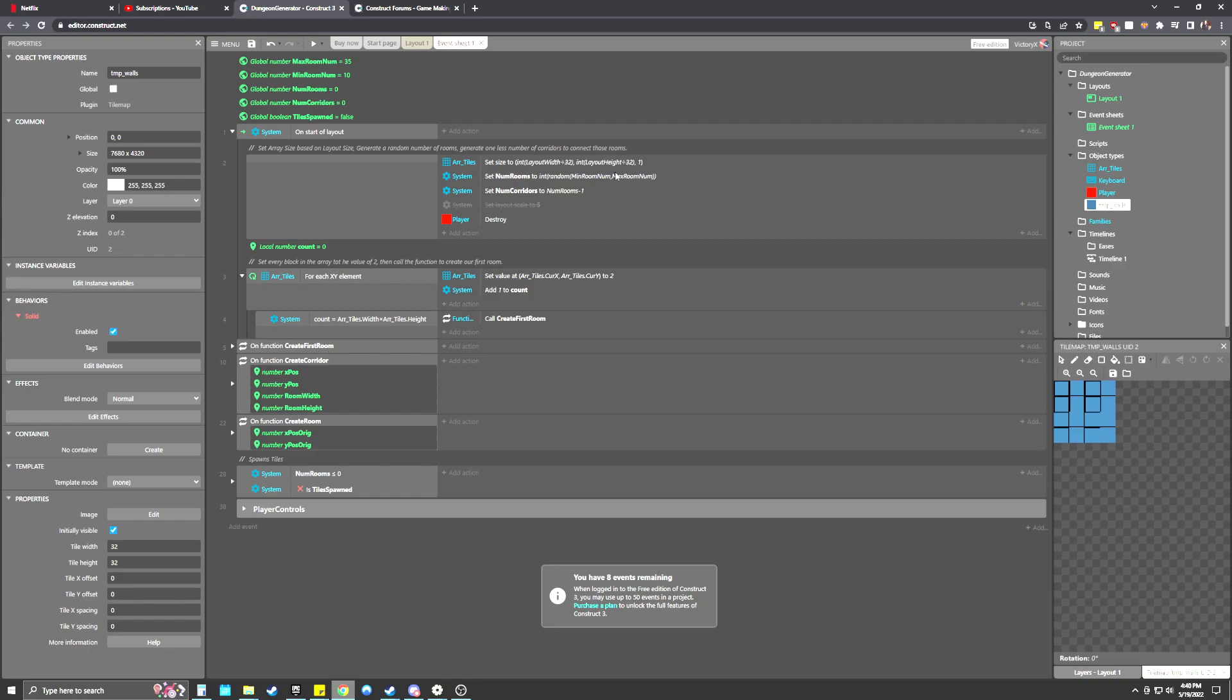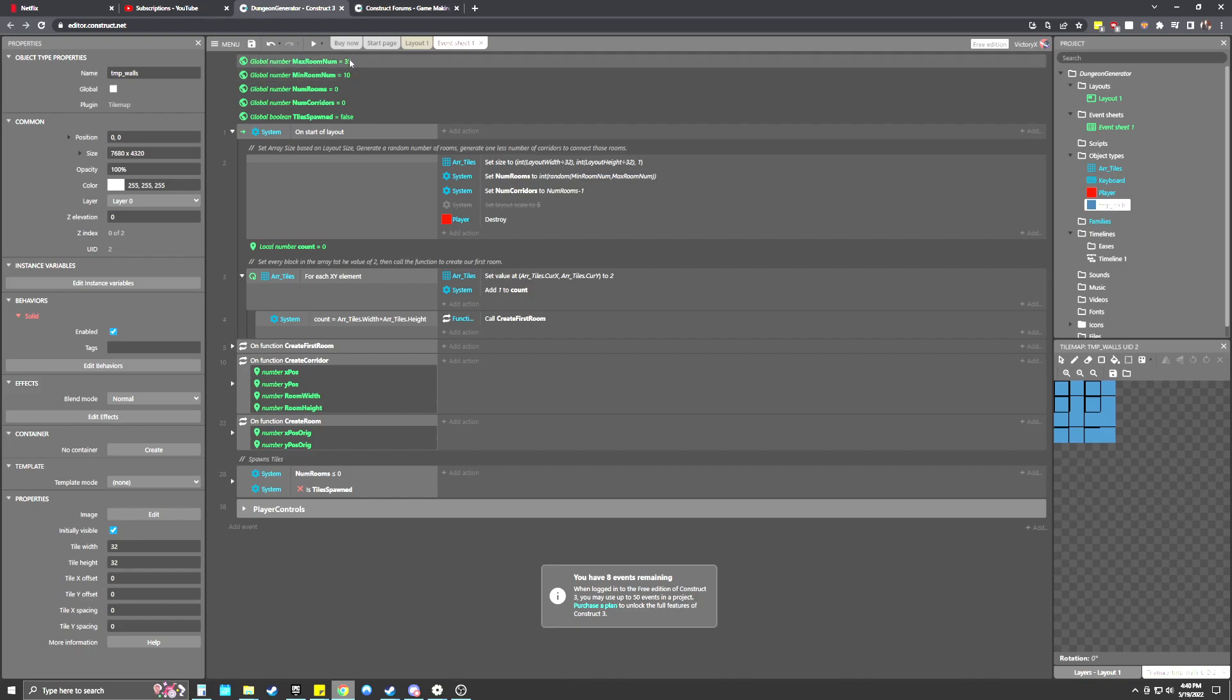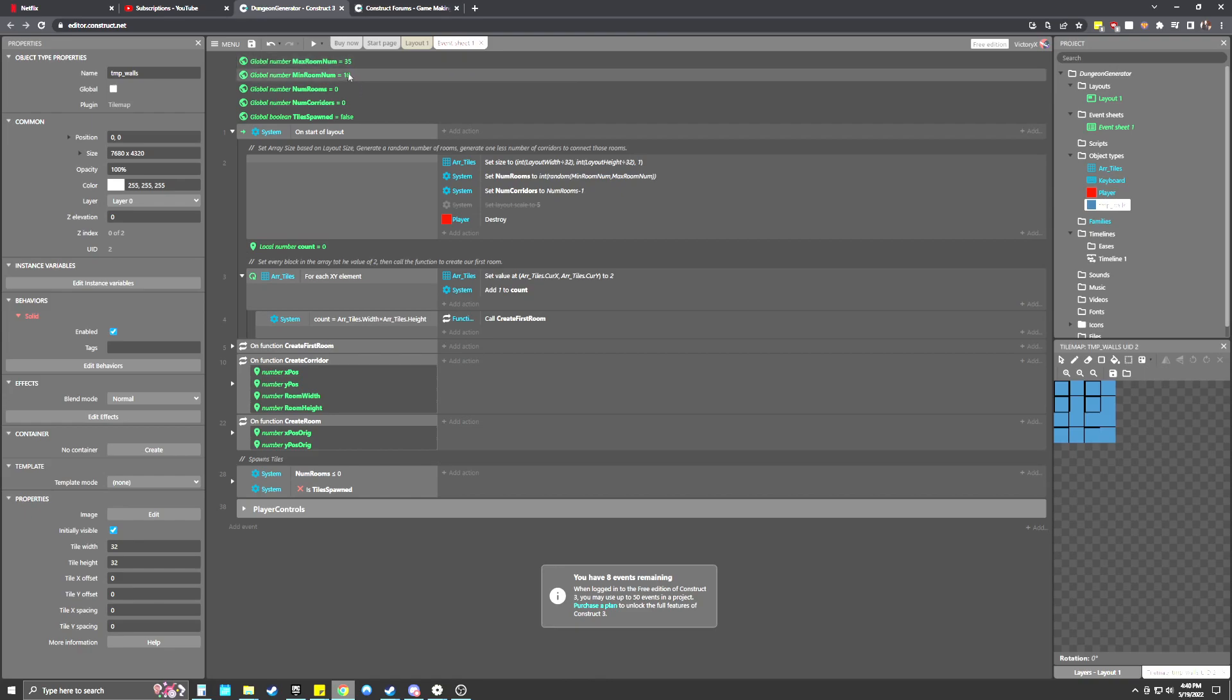Looking at the event sheet here, I'll just kind of go into it. So on the start of layout, we're setting the array to the size of the layout divided by 32, because our tiles are 32 by 32 width and height. So we just want to automatically set our array to the size of the layout divided by 32. So basically each little box in the array will represent one tile on the game map.